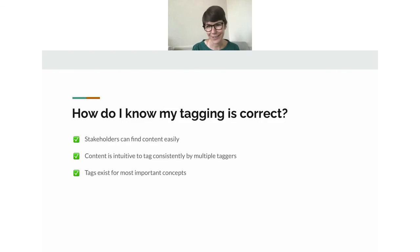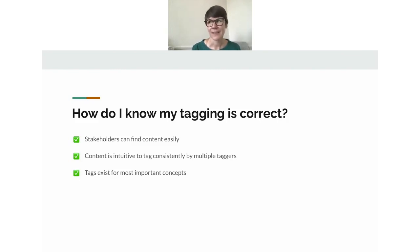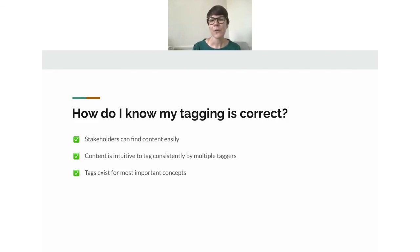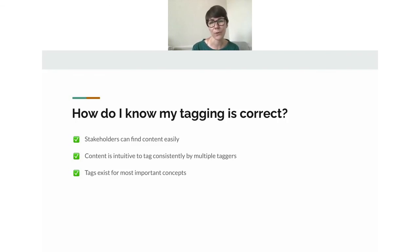At some point you'll wonder: is my taxonomy any good? Is my tagging correct? There are three ways to assess this. First, can your stakeholders find content easily? Second, is your content intuitive to tag, and can multiple people do it consistently? Third, do tags exist for most of your important concepts? If you can say yes to all of these, your tagging is in good shape. If any one is iffy, that indicates a bit more work to do.